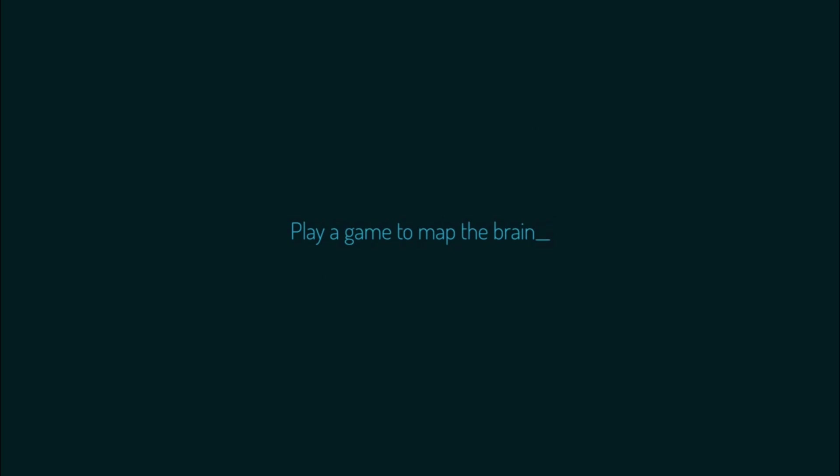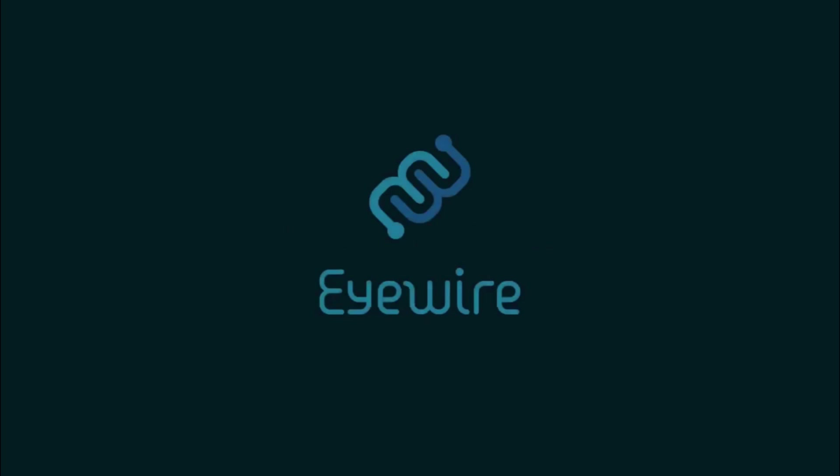That covers the basics. Stay tuned for more advanced tutorials. And we'll see you online at iWire.org.